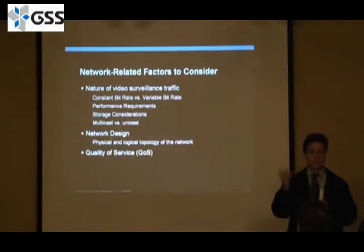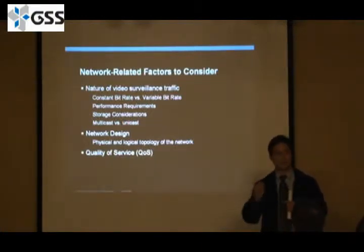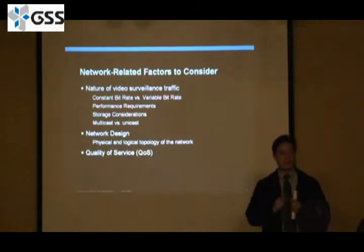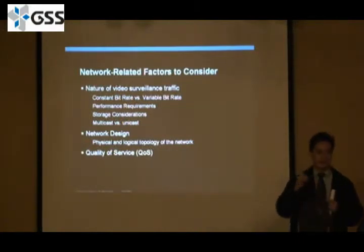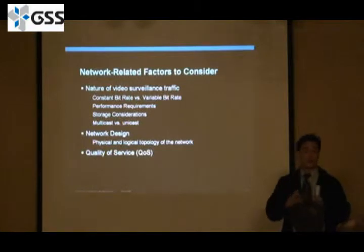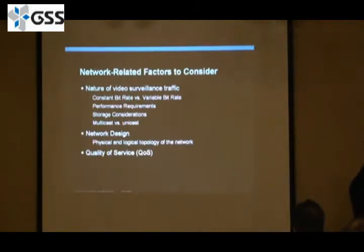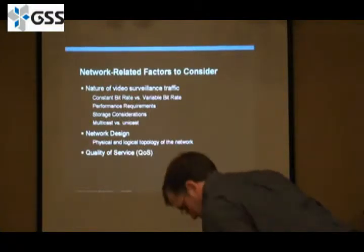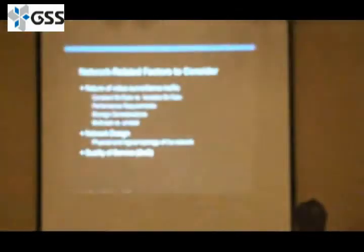For those of you that don't understand what multicast is, I'm going to cover it shortly. But there's this educational entity that said: I'm going to create a network conglomerate that allows communication between agencies, between educational institutions and universities, to communicate using multicast so it's more efficient. That's a separate network all by itself.